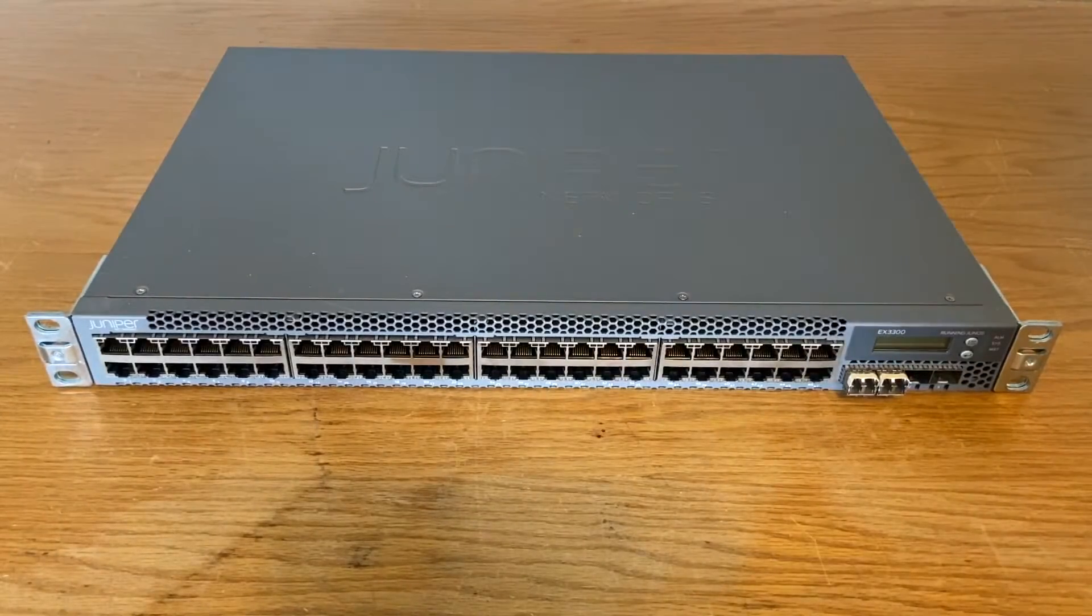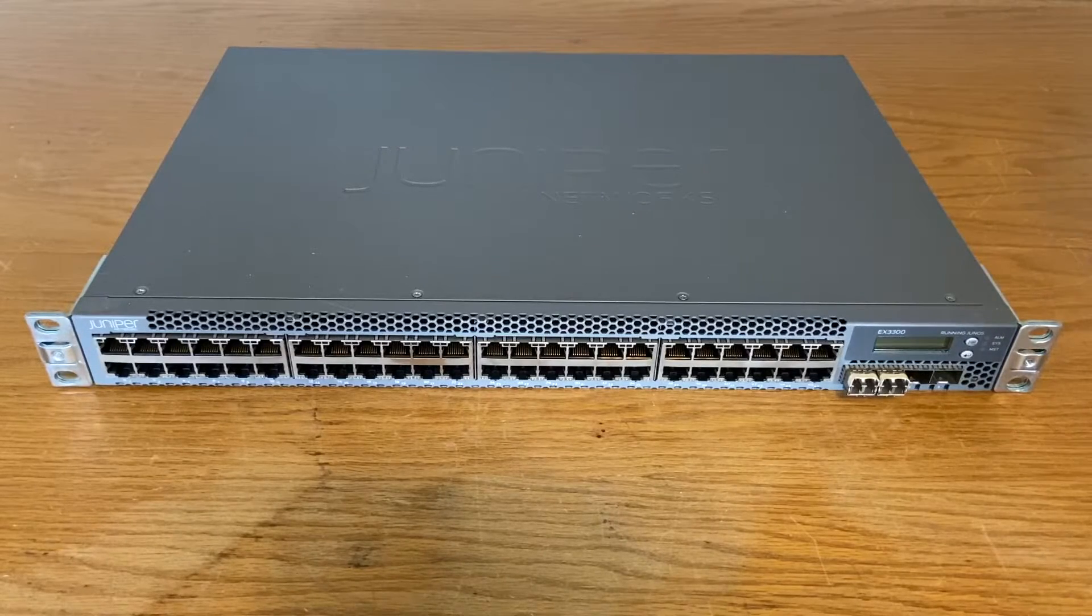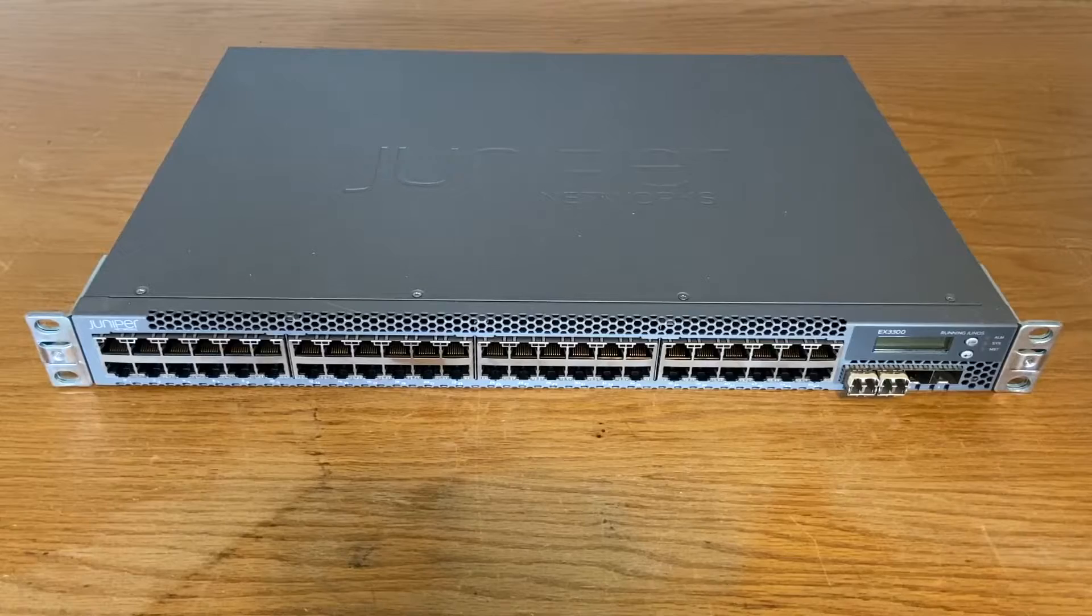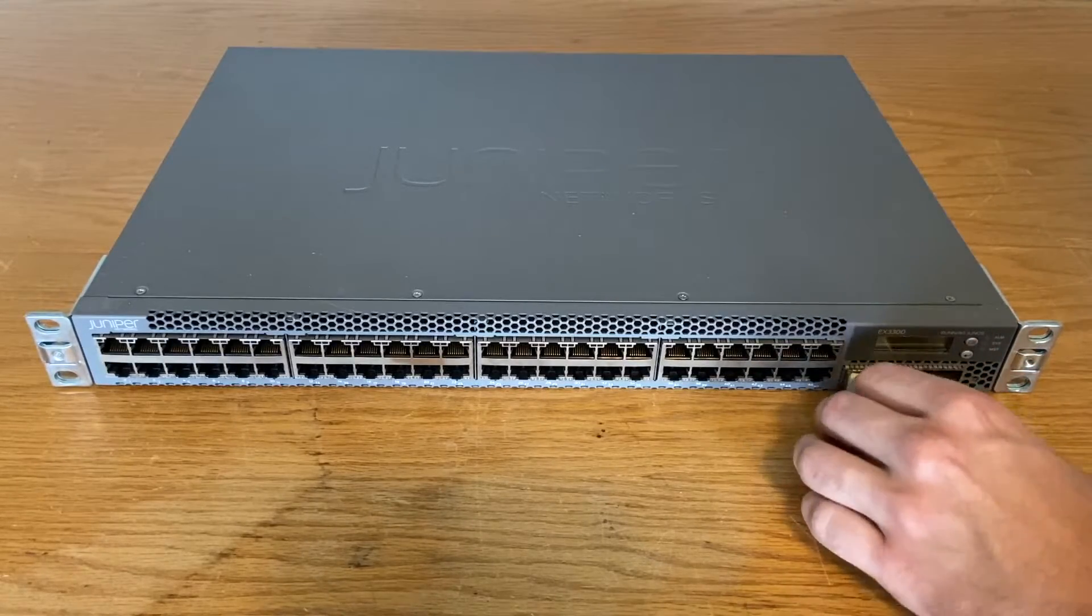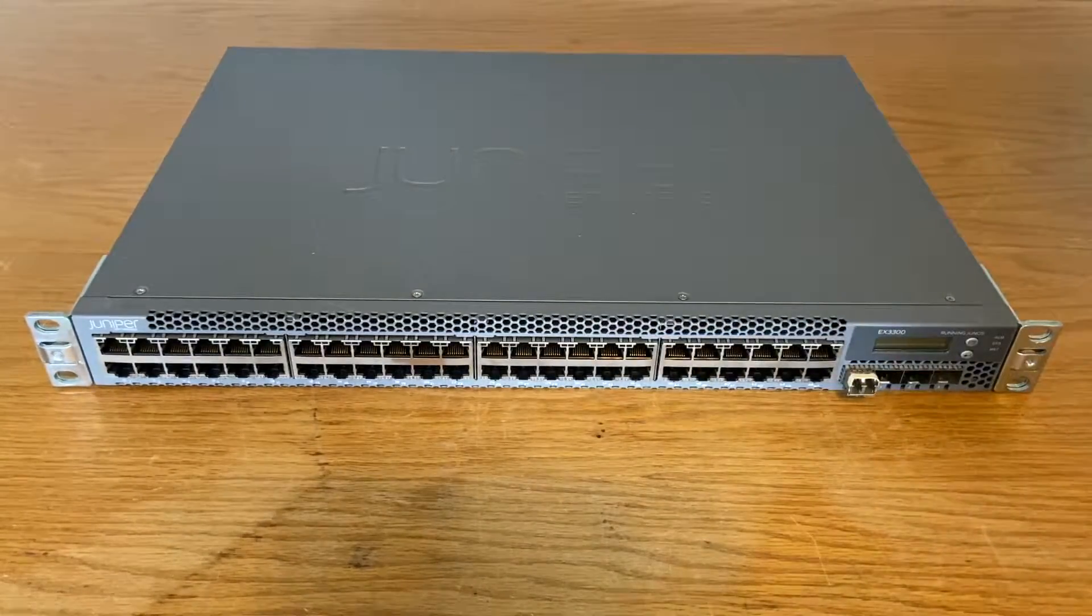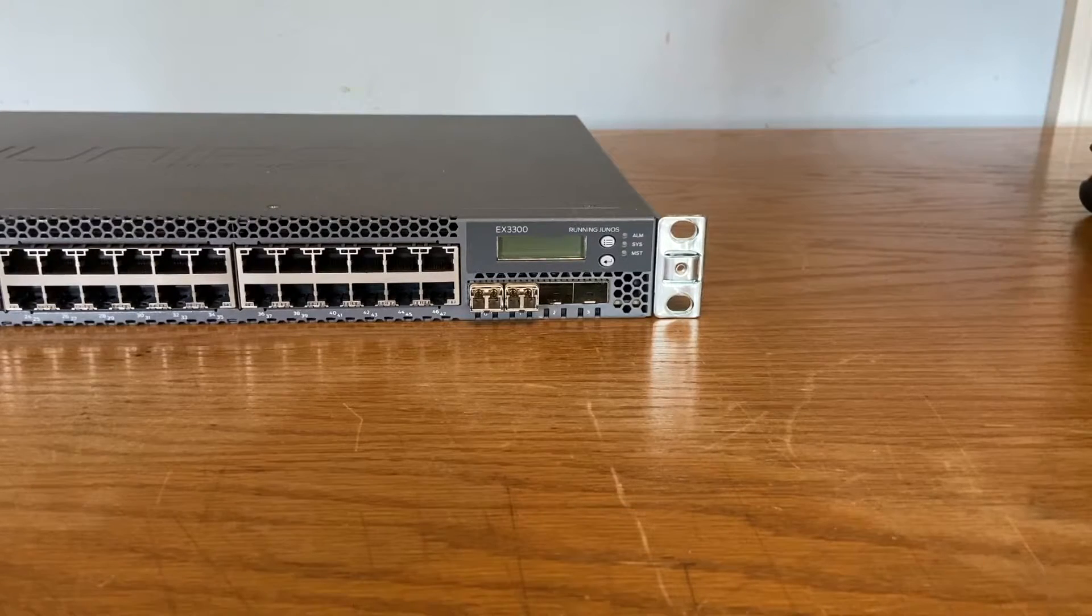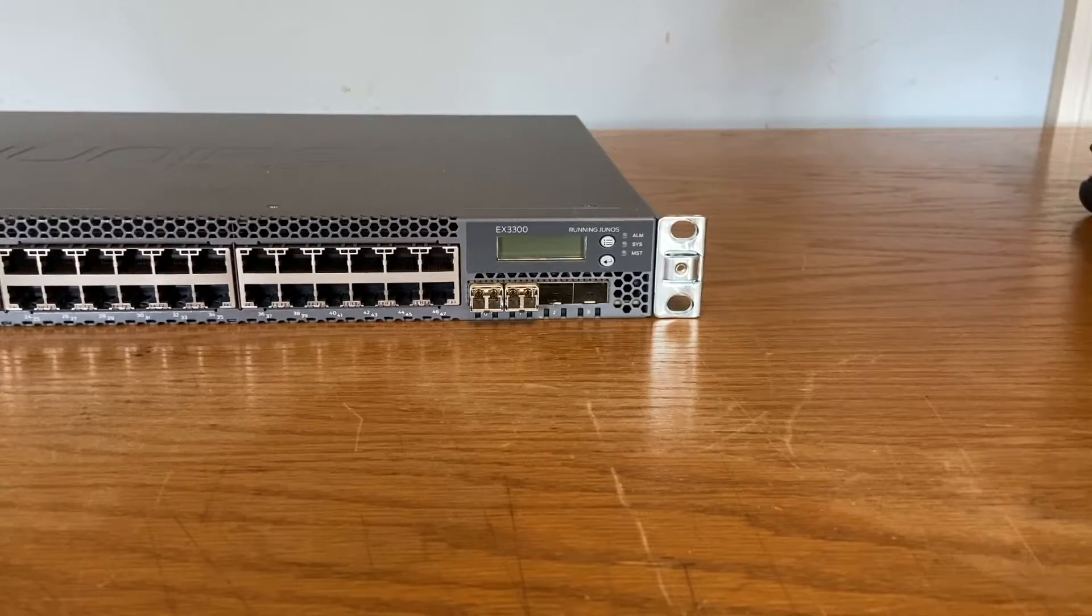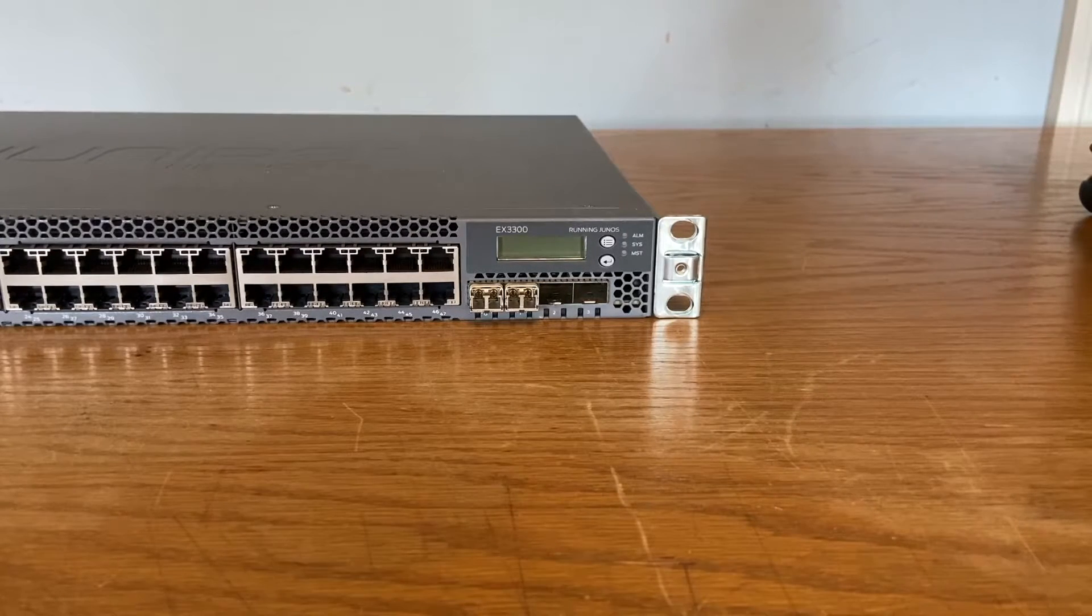On the front, we have the two rack mount ears and 48 RJ45 gig ports. Like I said, those are not PoE. We also have our four SFP Plus uplink ports and again, two of those are populated with these Arista transceivers. And looking a bit closer on the front, I've never actually seen this before. We have an LCD readout and a couple of buttons there. We also have a few LEDs for alarm status and MST. I'm not really sure what that is.